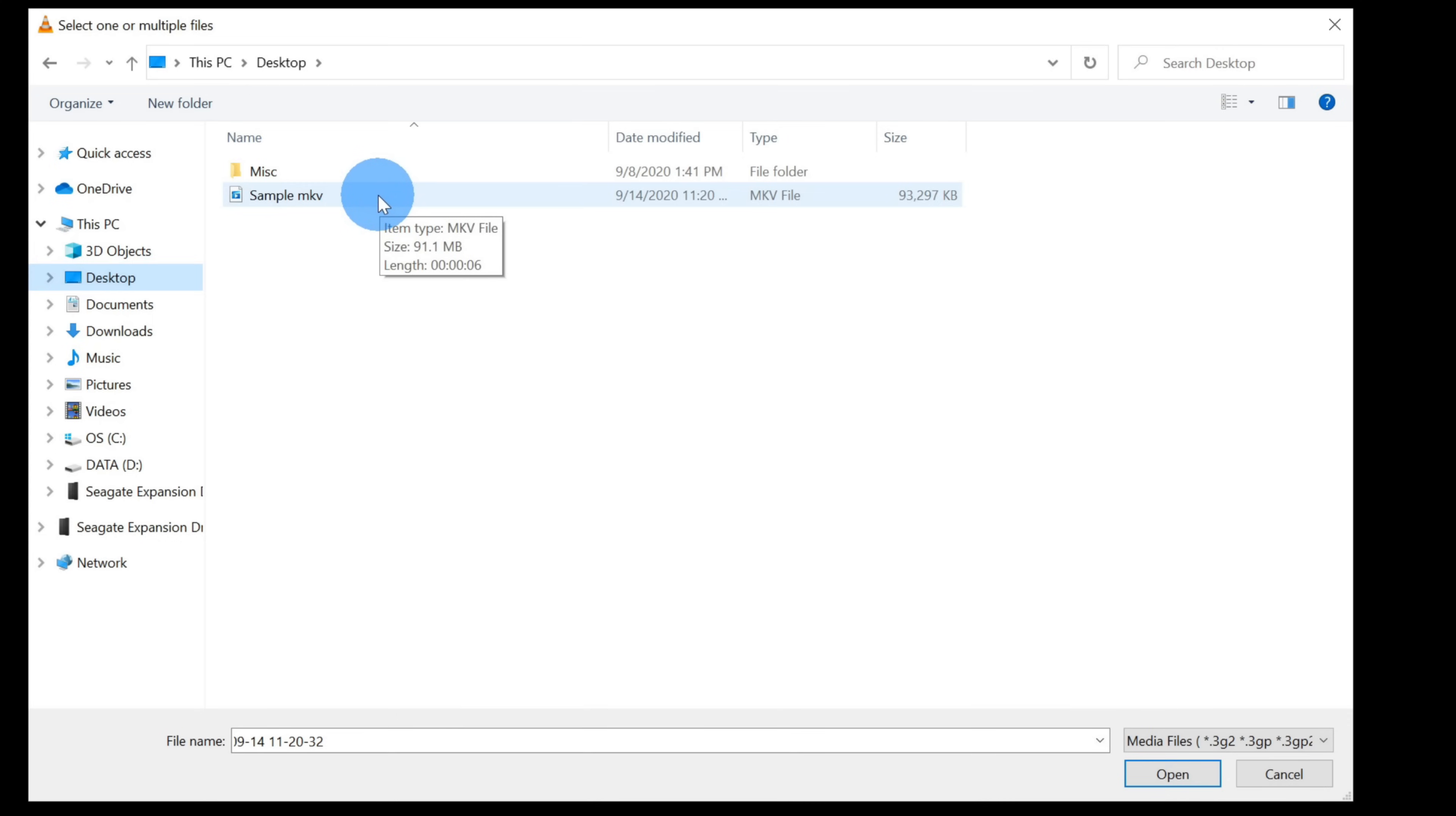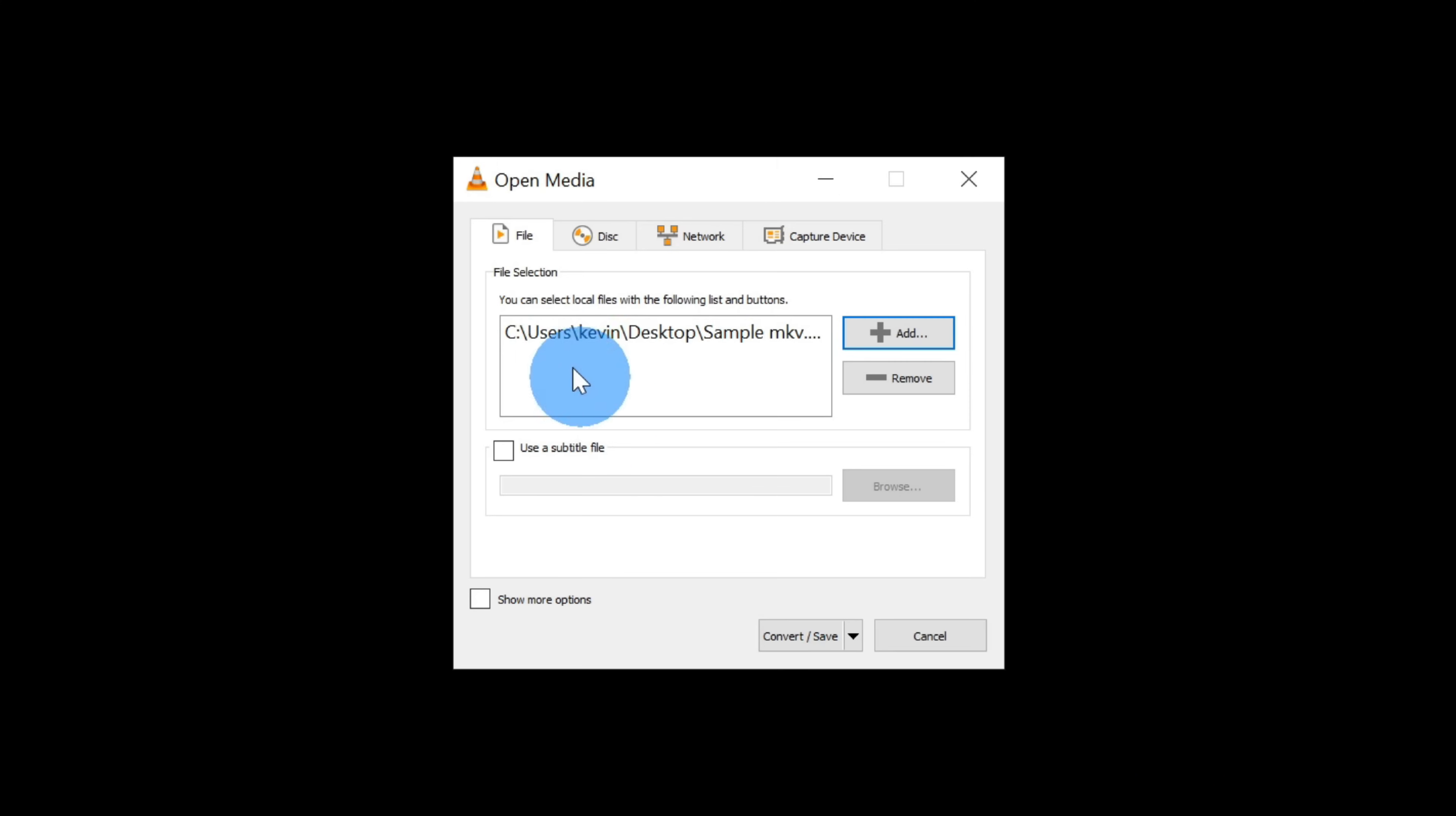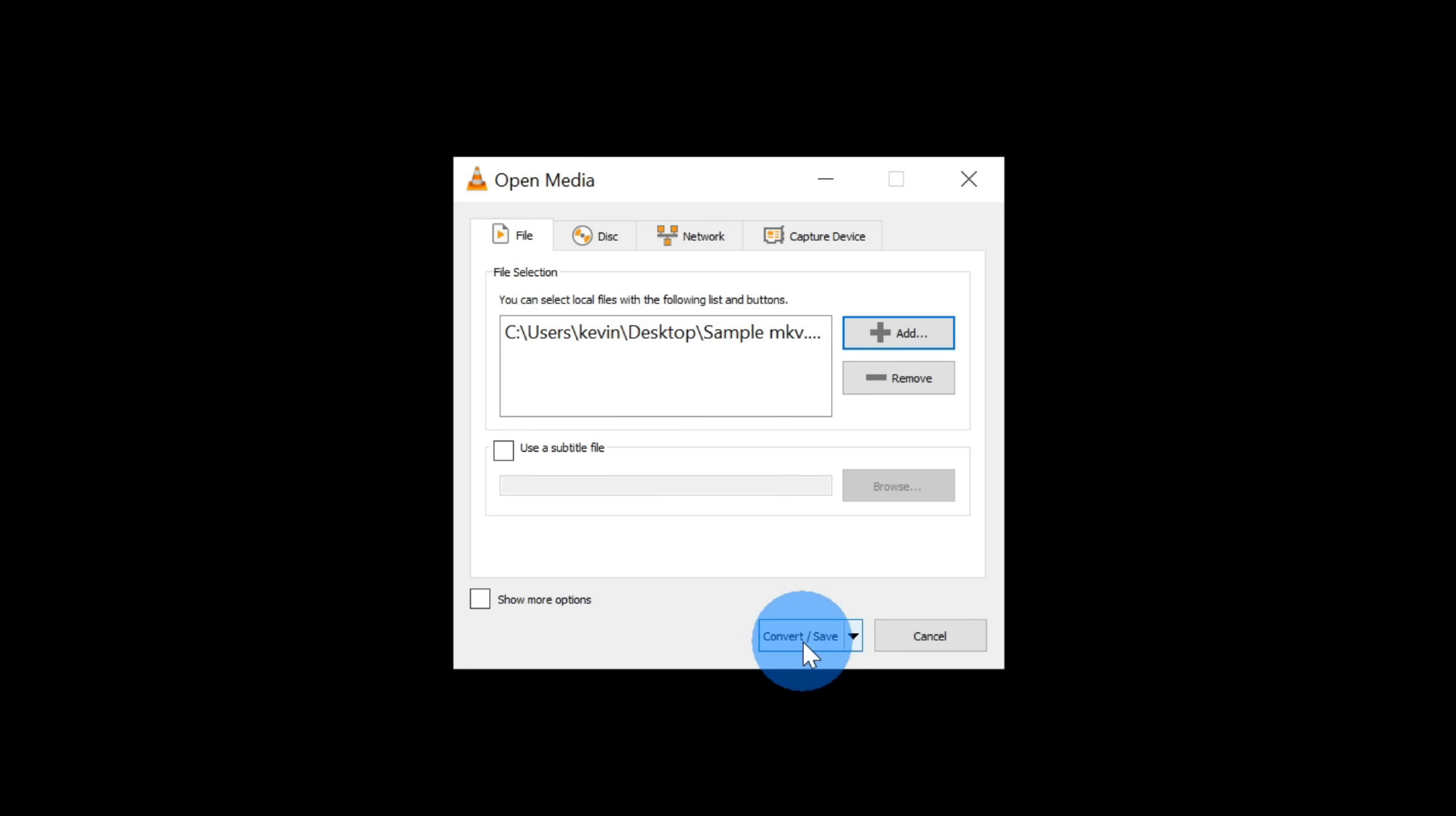I'm going to click on this, and then click on open. I now see my file appear here within the file selection. All these other settings right now look fine. Next, let's click on convert slash save.